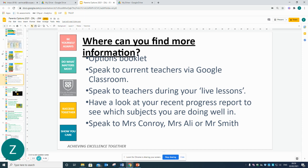More information is available in your options booklet sent home last week. Live lessons have also recently started, so please speak to teachers for more subject-specific information. Also sent home was your latest progress report — here you will be able to see which subjects you are currently performing well in. You can also speak to Mrs Conrad, Mrs Alley, and myself, Mr Smith.